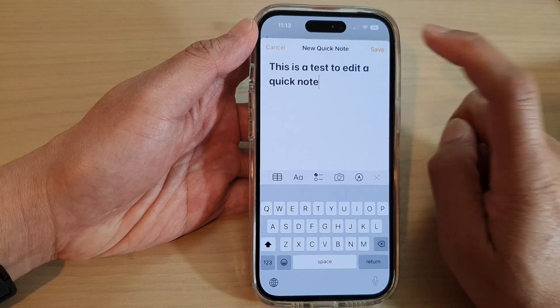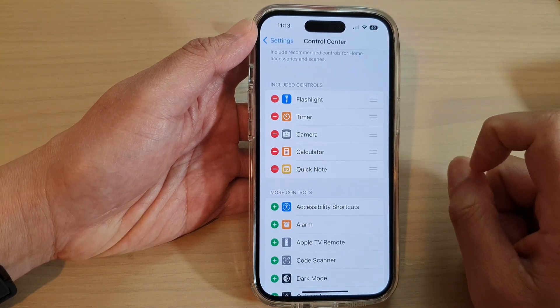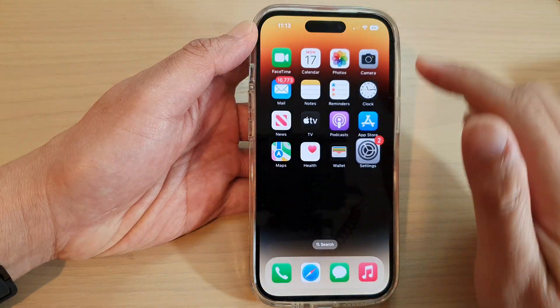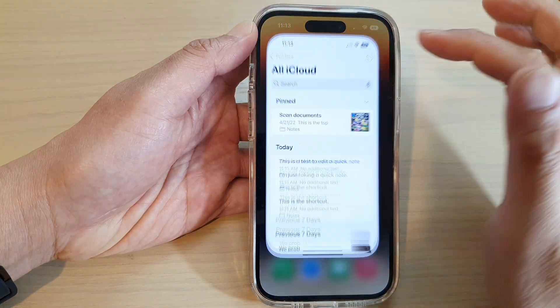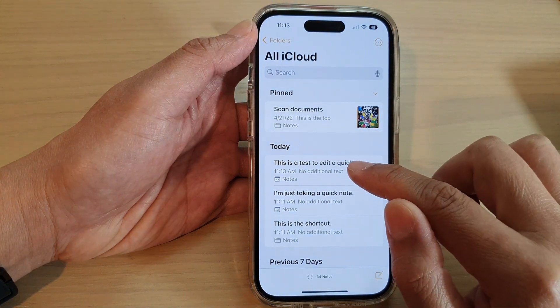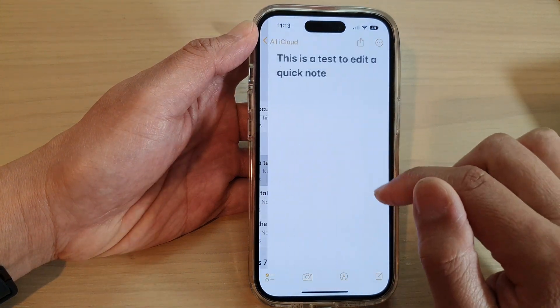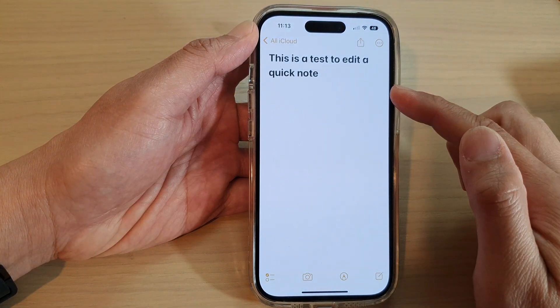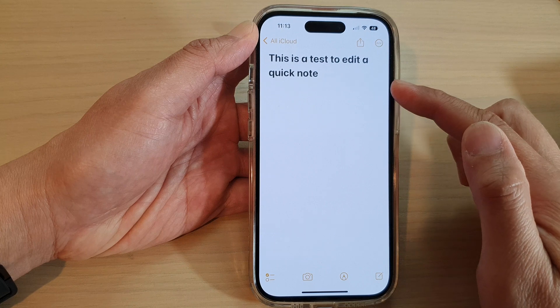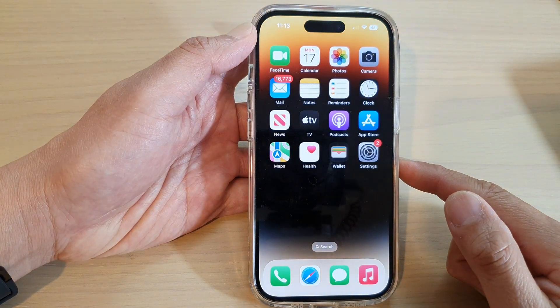Then tap on Save, and that's it. Now if you open up the Notes application, you can see there is now a note that has been added just now. And that's it, thank you for watching this video.